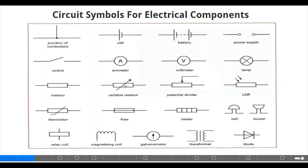These circuit symbols are used to represent any of these components. For instance, for the cell, you have the positive side and the negative side. The same thing also with the battery — you have the positive side and the negative side. The ammeter is represented with capital letter A, voltmeter with capital letter V. The unit of current is represented with the use of letter A, and volt, which is the unit of voltage, is represented with the use of letter V. For the lamp, you have the cross — two diagonal lines crossing one then the other in a circle.